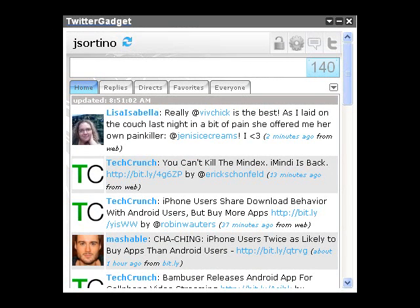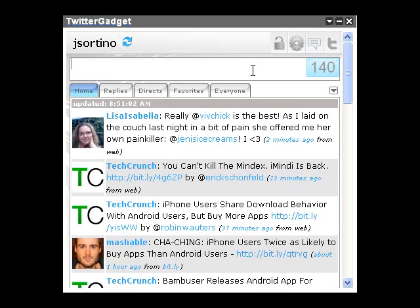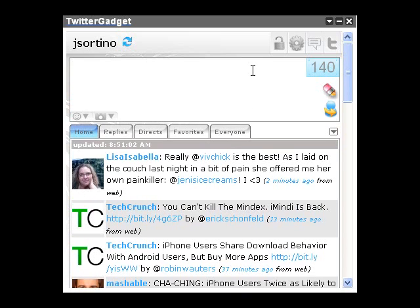All of this is centered around search — Twitter search — which as many of you may know is already integrated into Twitter Gadget via a couple of different methods, the most basic of which is using the tweet input area, which also doubles as a search box.